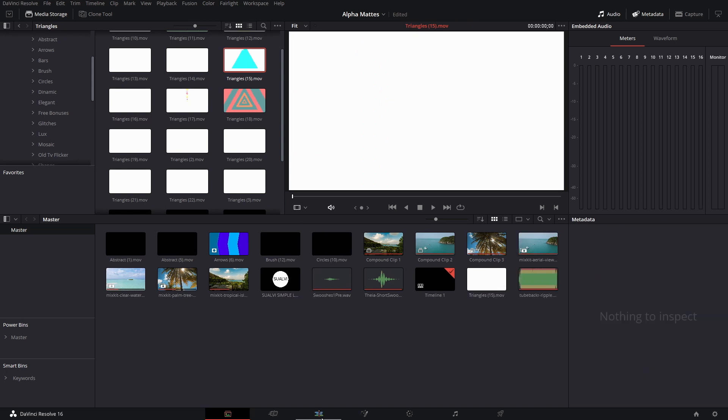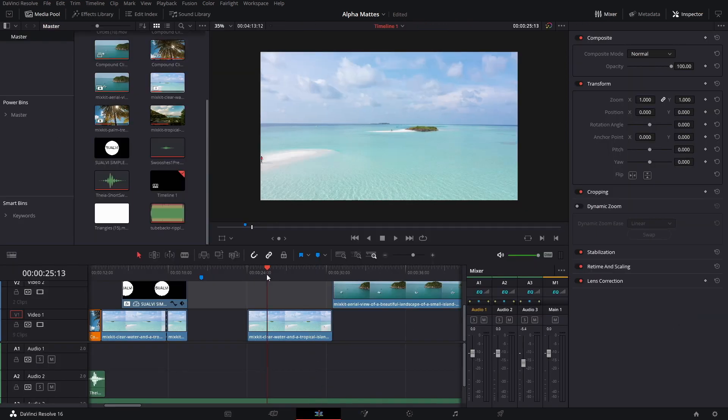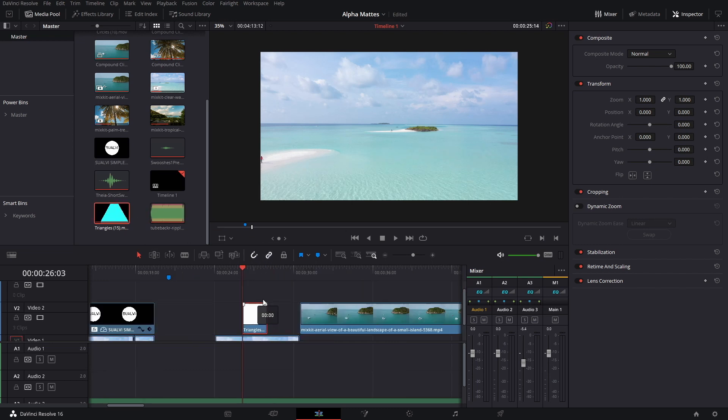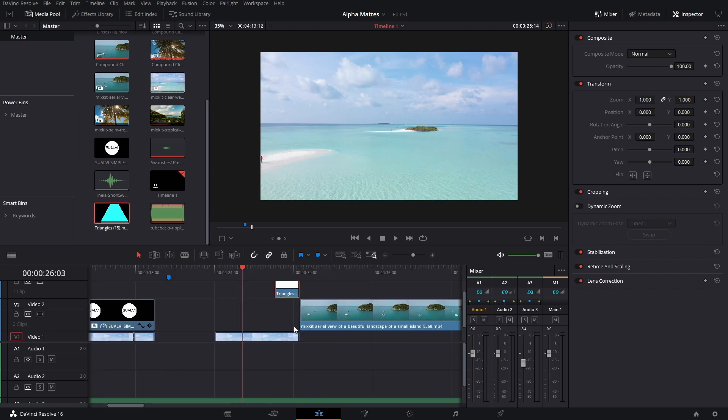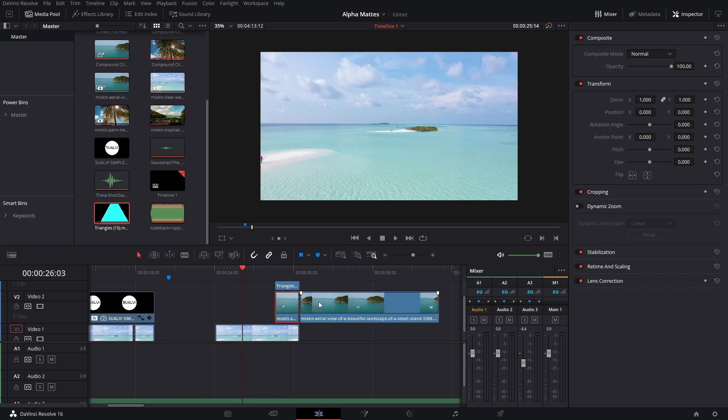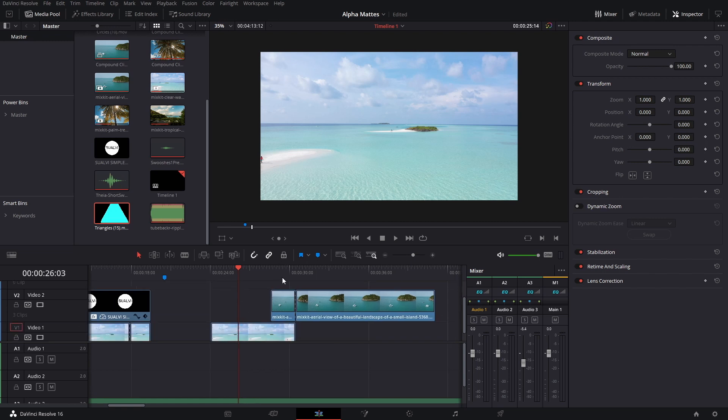We have the triangles one that we chose. We'll drag it here just so we know what length it has, then bring our other clip here and cut it. Then we can get rid of this triangle.